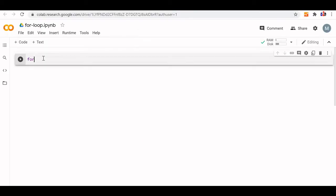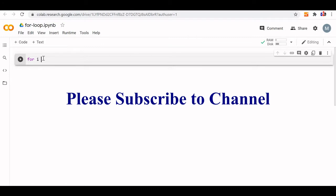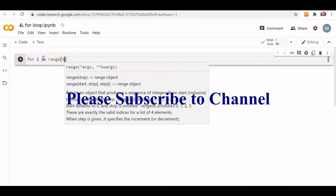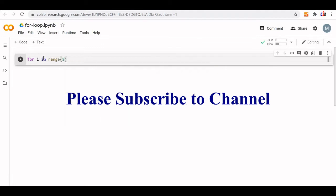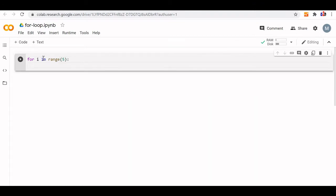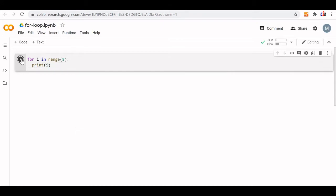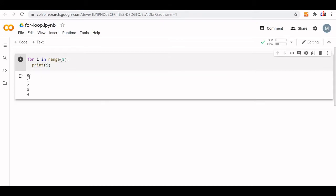Let's start a simple for loop: `for i in range`, let us give 5. I am giving the colon here, then `print i`. This is the simple loop. Let us see what the output is — 0, 1, 2, 3, 4.